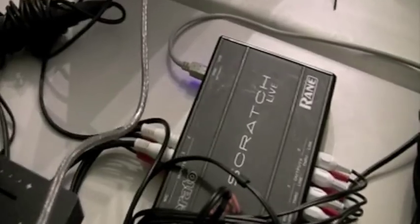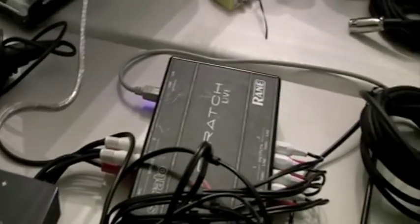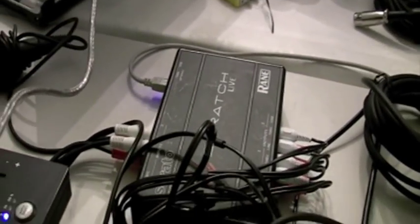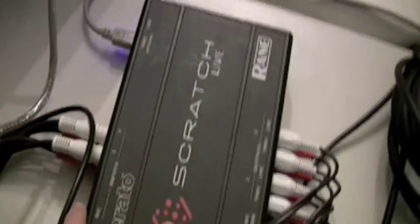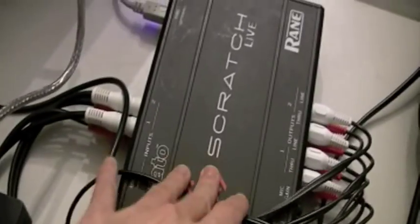Then we've got good old Serato Scratch Live. As you can see, you might be able to see some battle scars there from putting it in my bag and chucking it around, but this thing is rock solid.